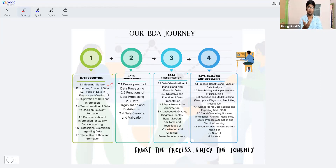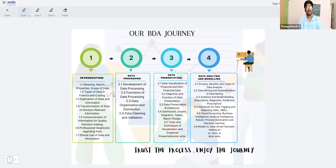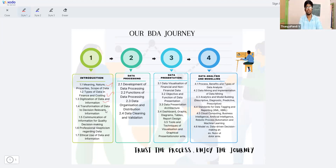Next, 1.2 covers types of data — everything has types, including finance-related data types. In 1.3, we look at how you digitalize data and understand the signs of data. In 1.4, we cover the data lifecycle — the transformation of data to decisions and relevant information, where we take raw data, process it, and make decisions.